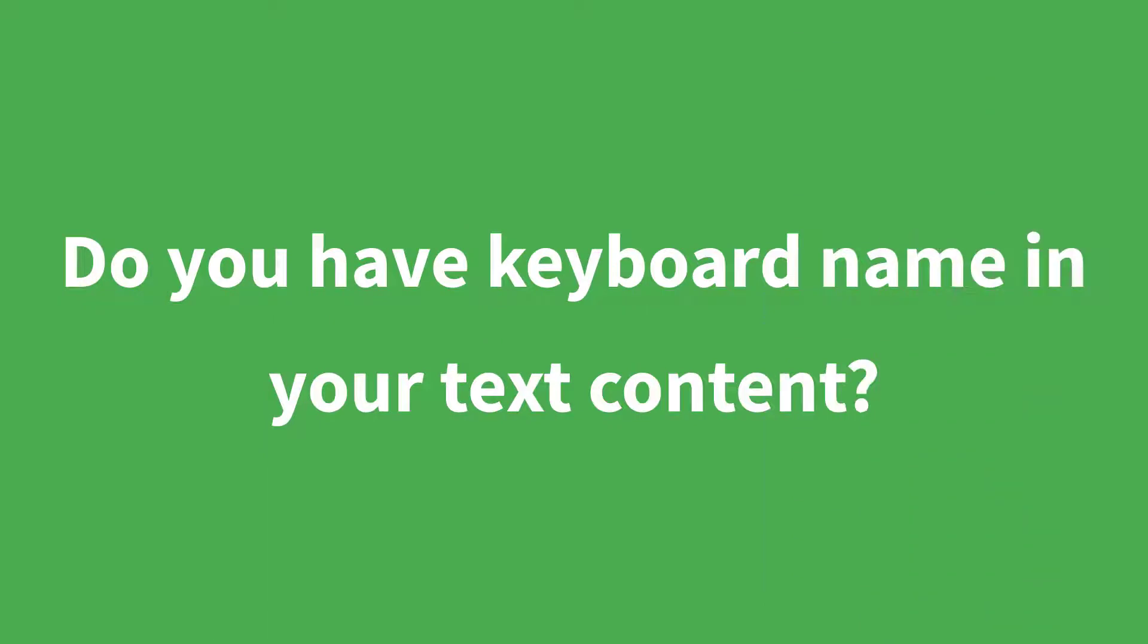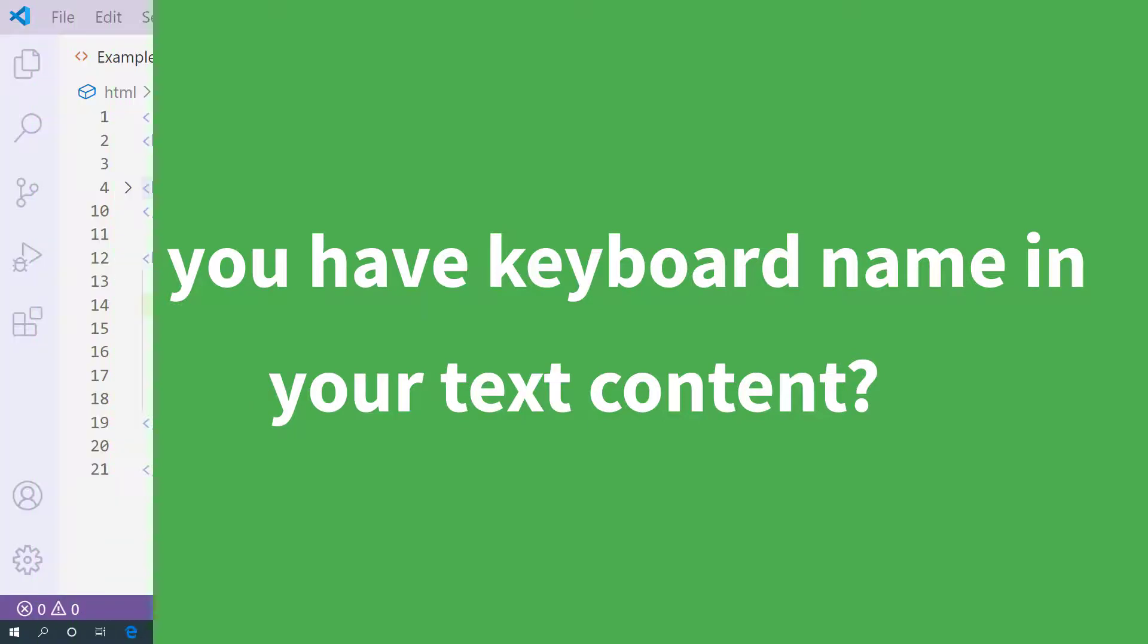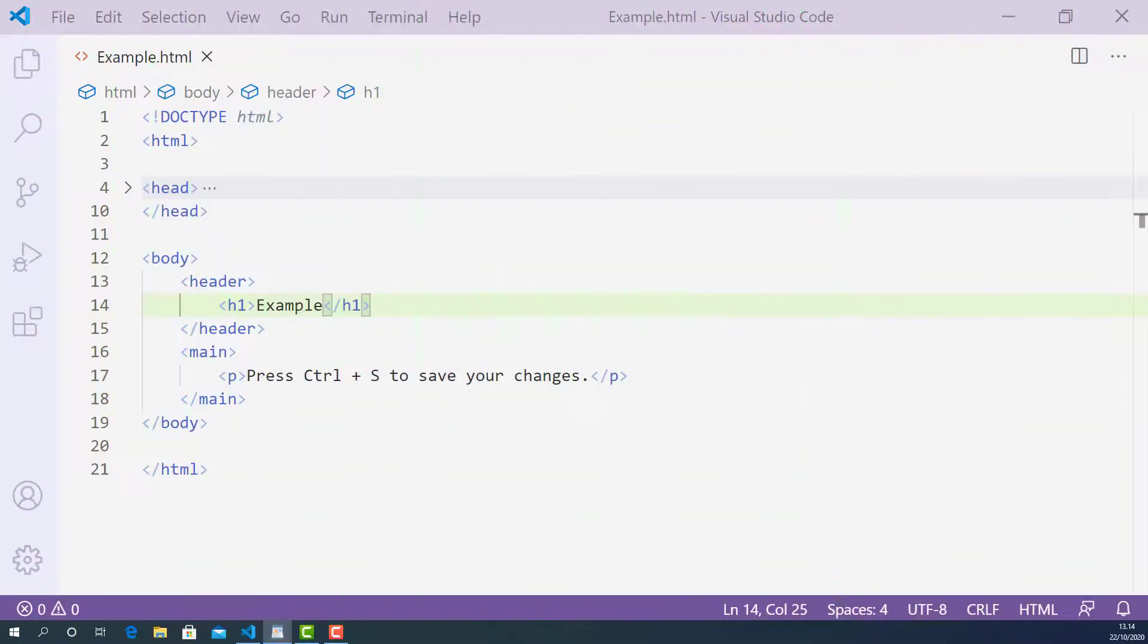Do you have keyboard names in your text content? If yes, then you can use the keyboard tag to mark them up. Now let's write some code and learn how to use the keyboard tag properly.